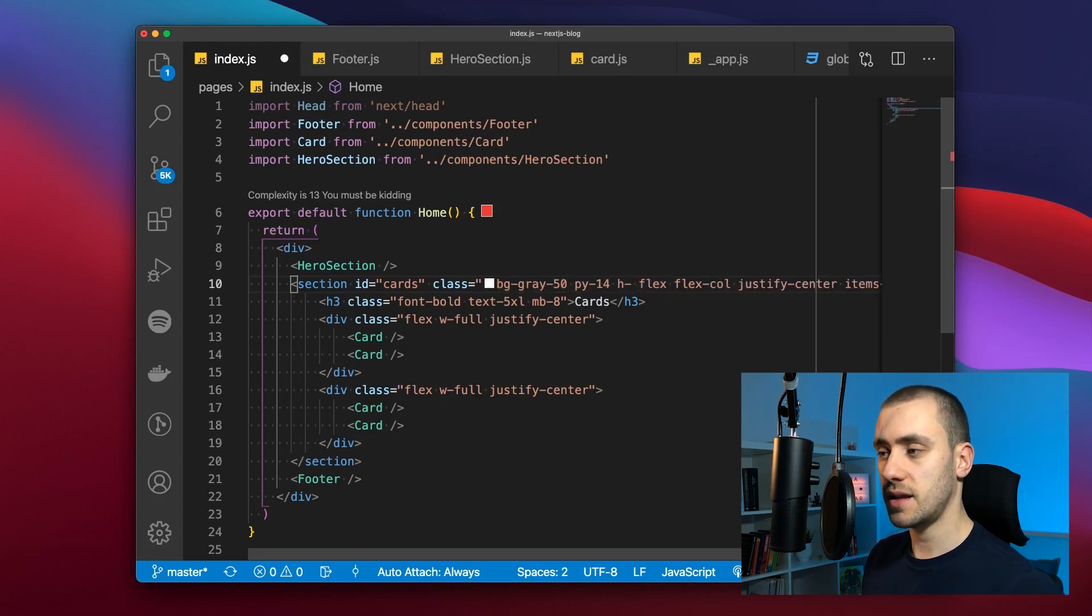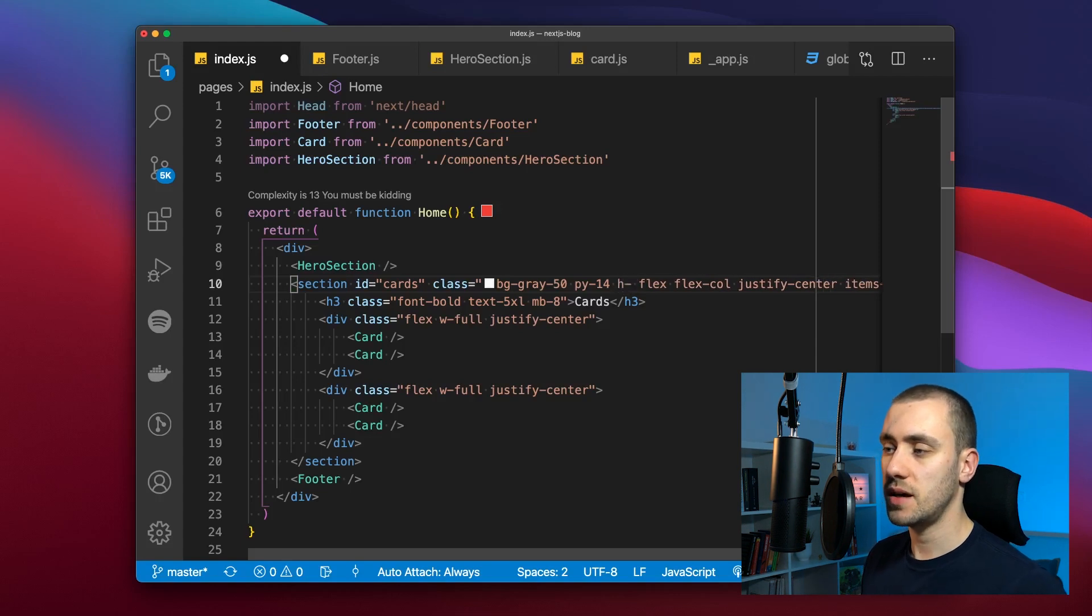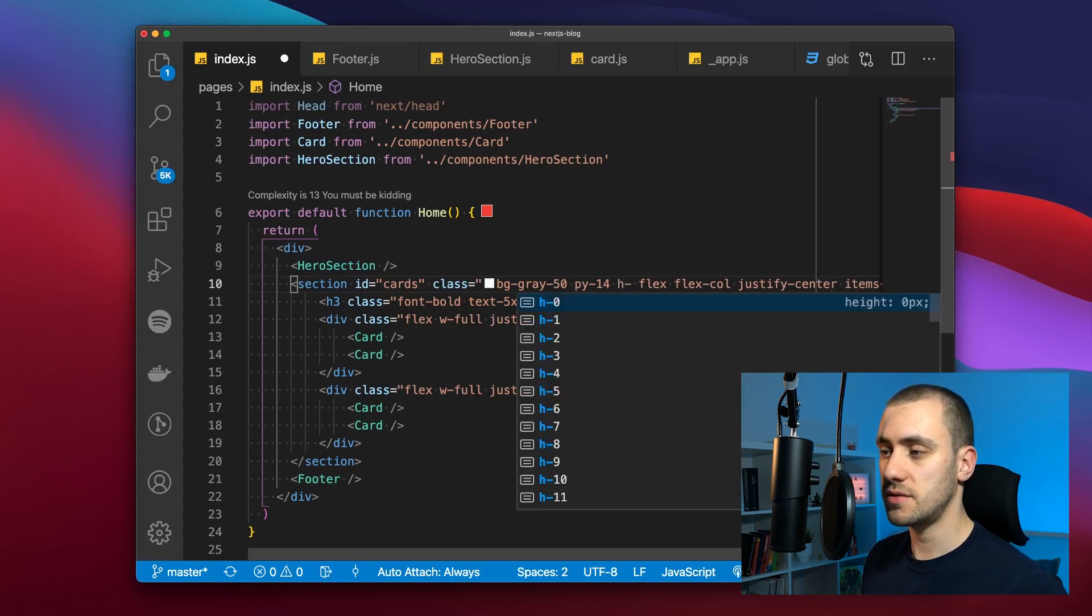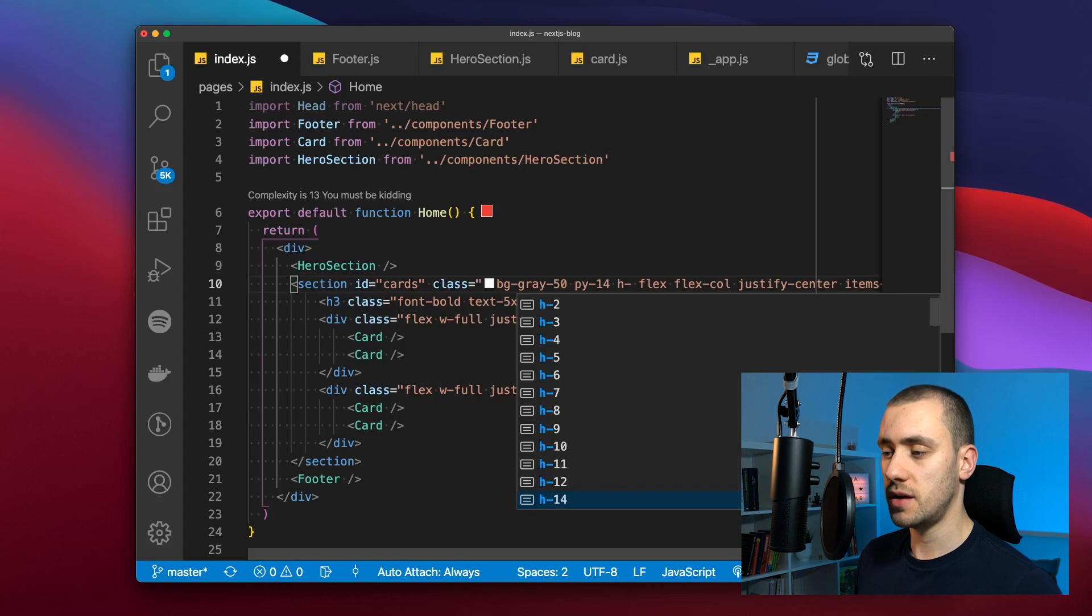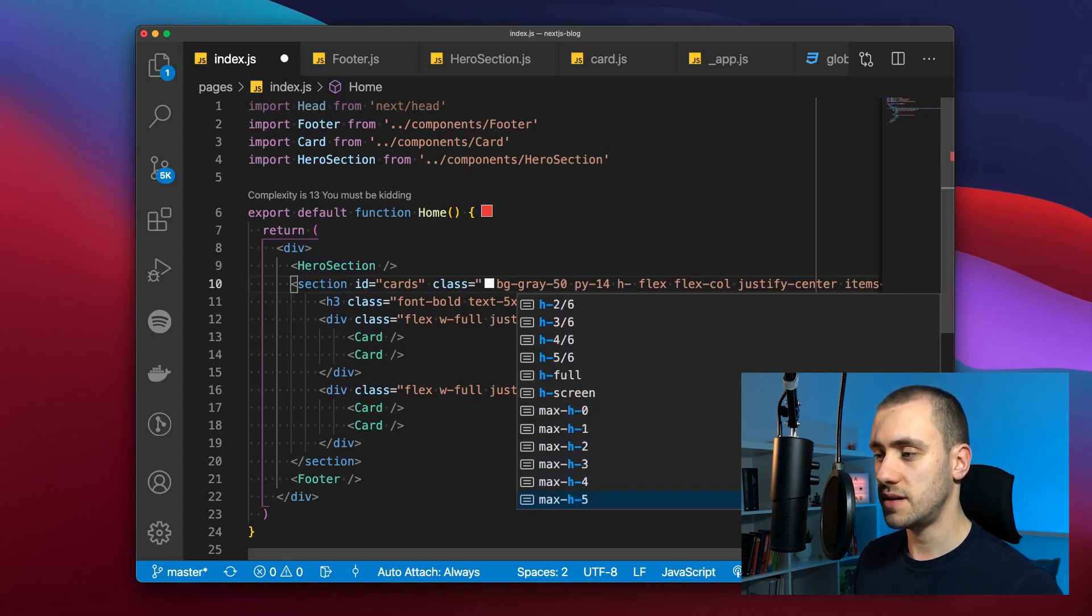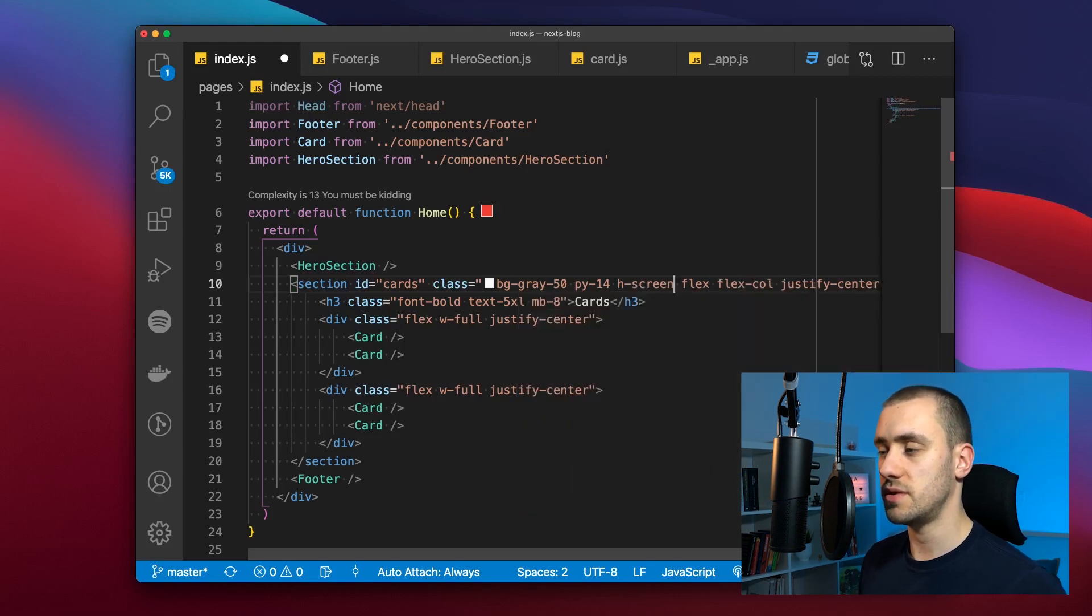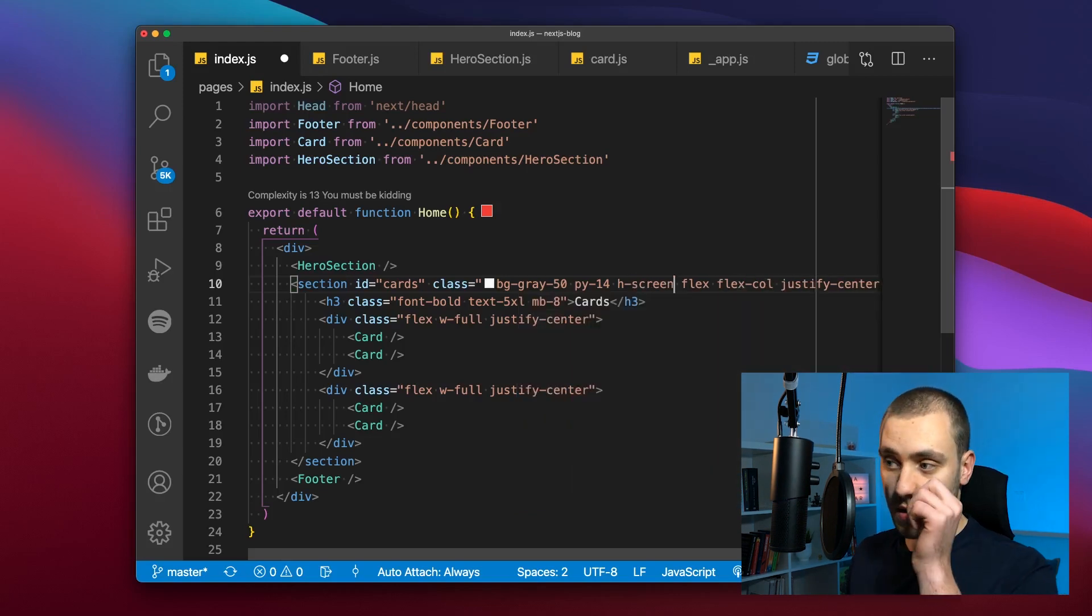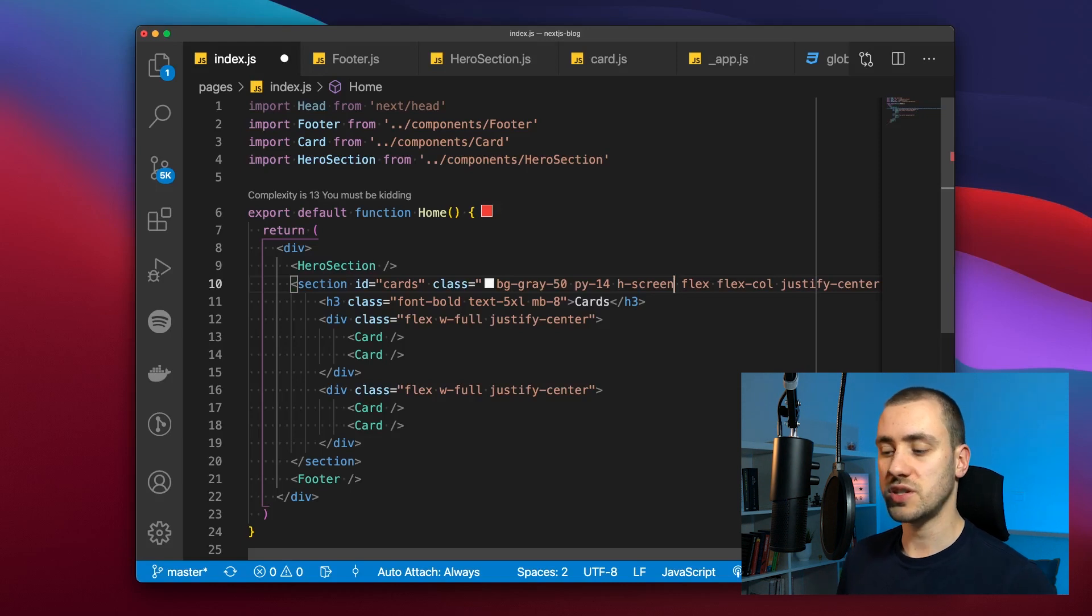For example this h-screen class is to make this section have a height of the entire viewport. So if we didn't know this class existed, we know that height classes start with H. So we could type h-dash and then IntelliSense would kick off and say we have all of these options. You can cycle through all of them. We have also the fractions and then we have h-full, h-screen. So we want to use this.